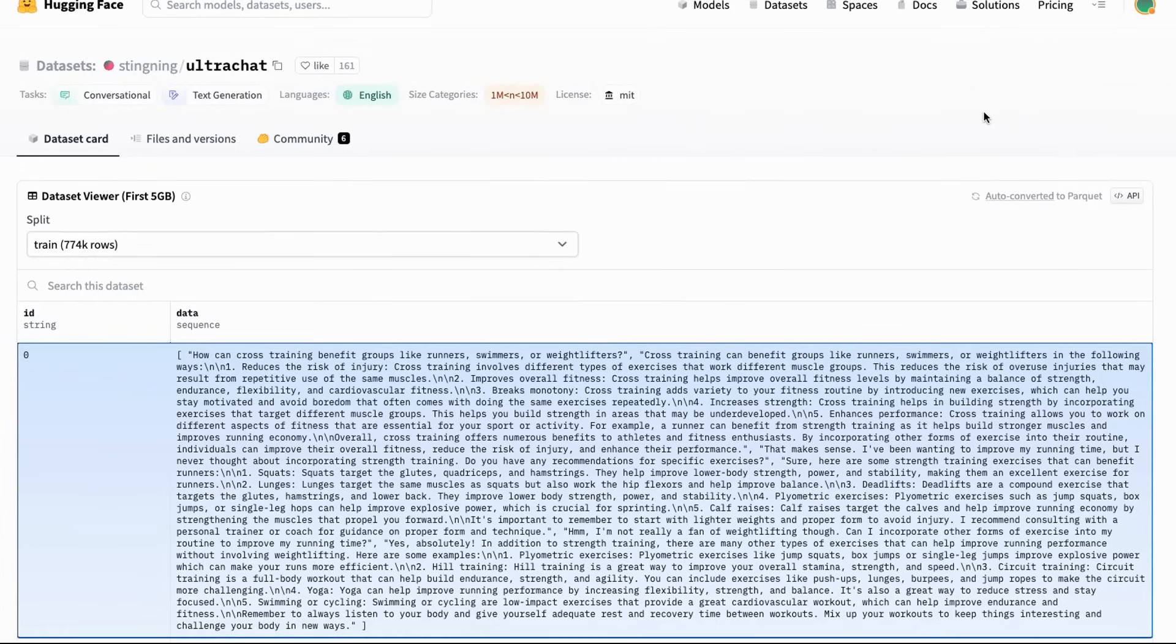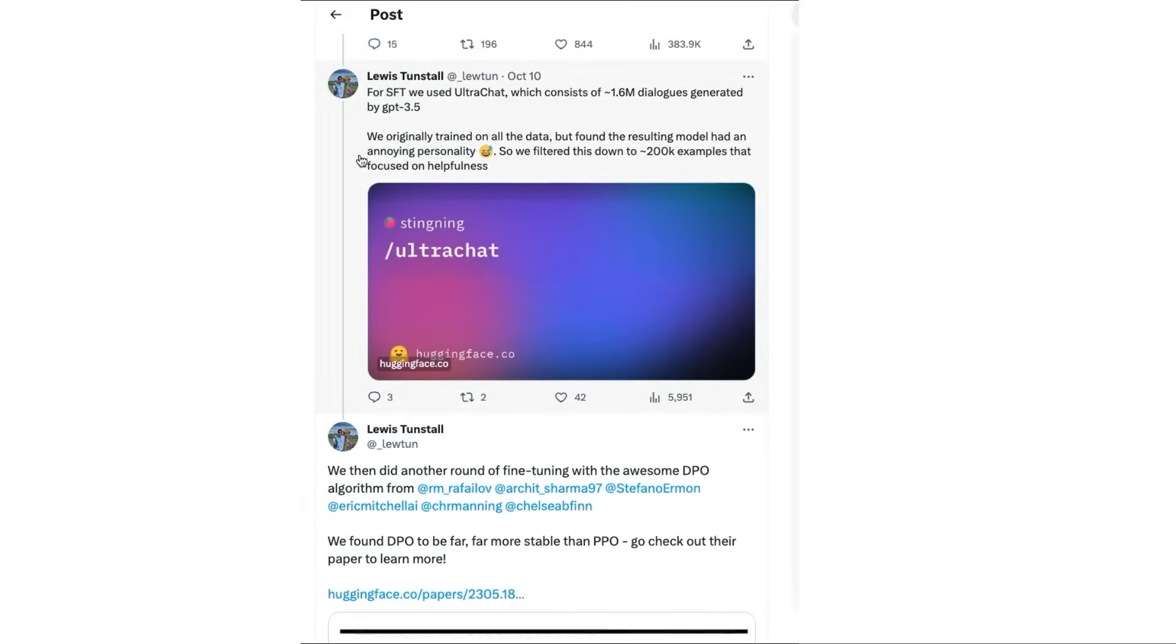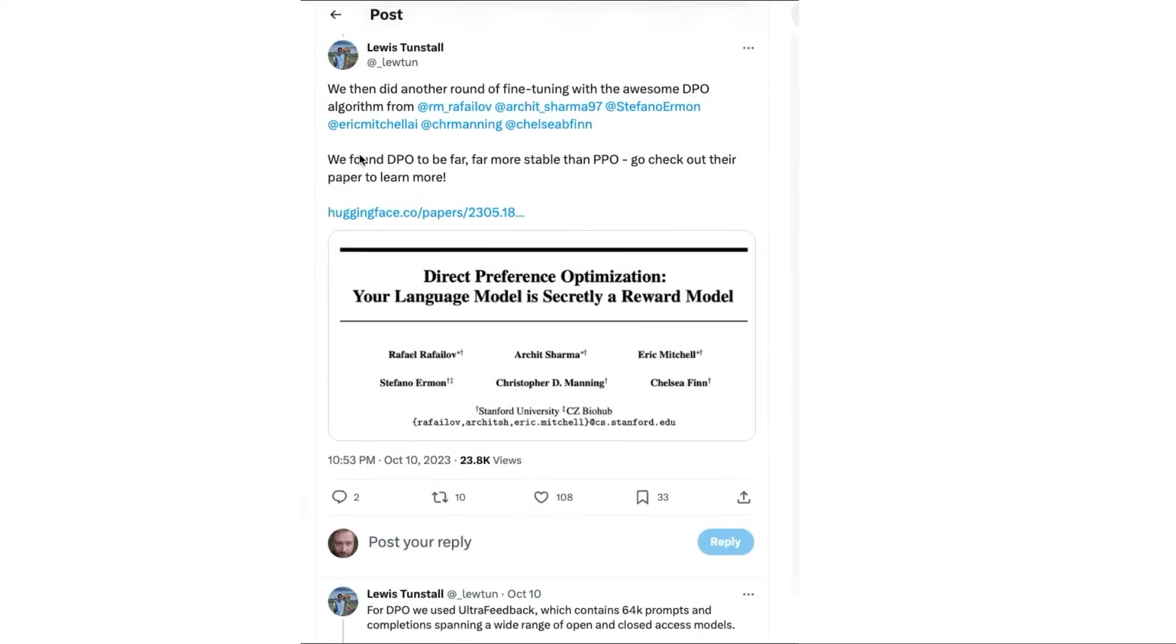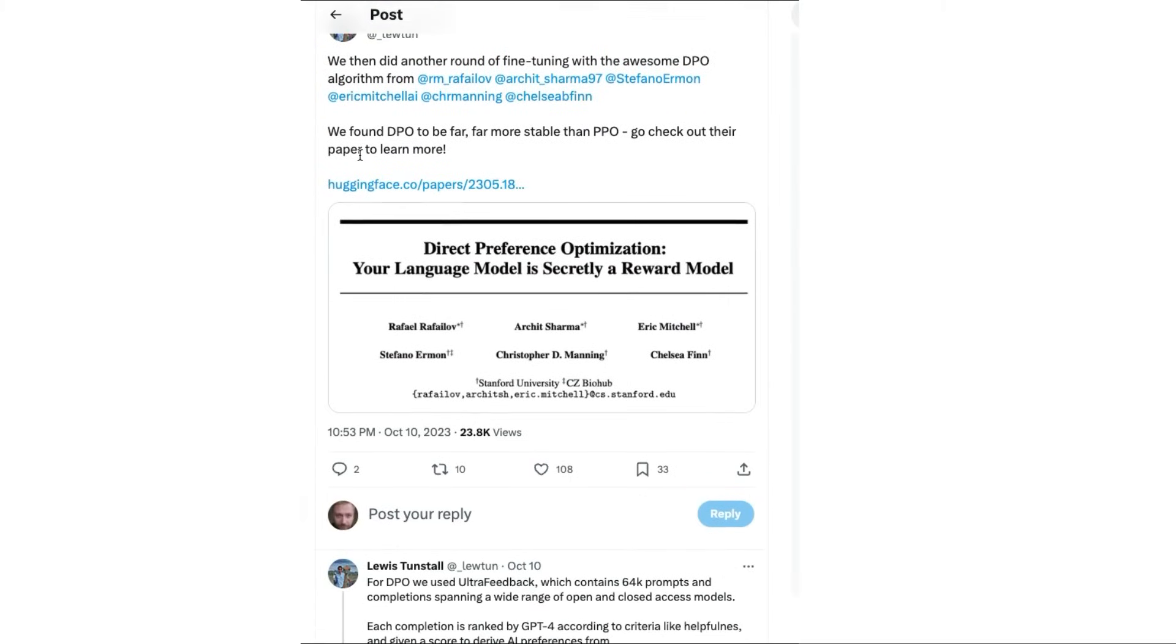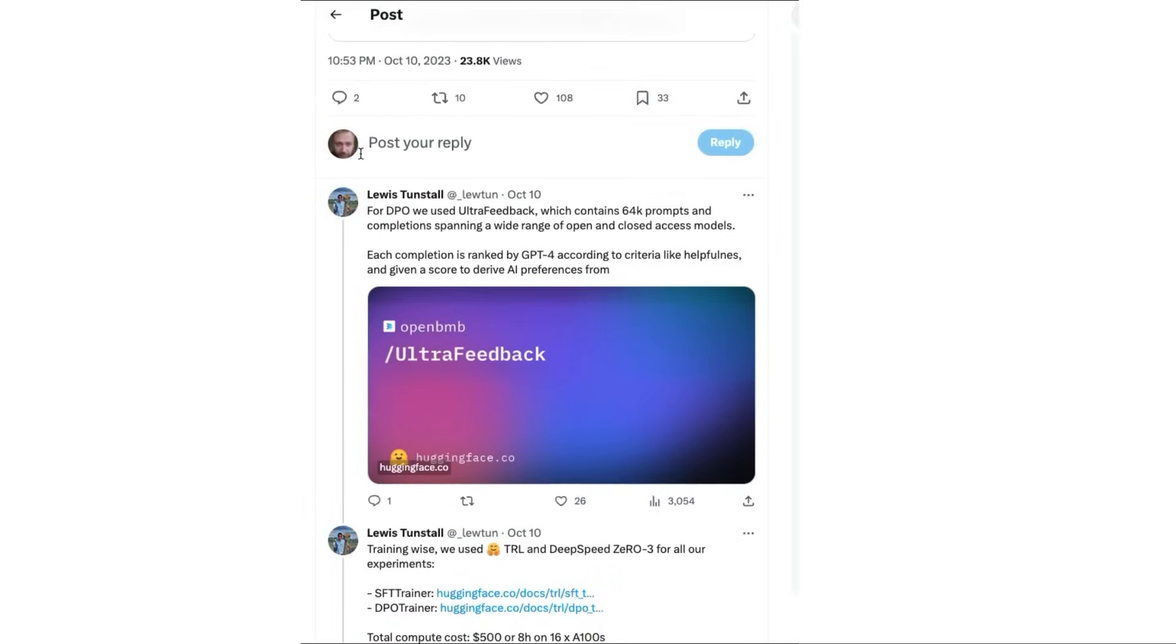On a dataset called Ultra Chat. As far as I understand, Ultra Chat is basically a multi-turn conversational dialogue dataset. They mentioned that they started training on the full dataset, which is about 770,000 examples, and found that actually gave them not a personality that they wanted. So they talk about filtering it down to 200,000 examples, and then they went to the DPO for this.